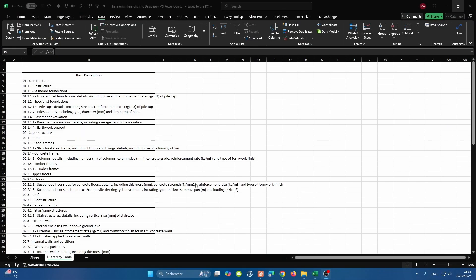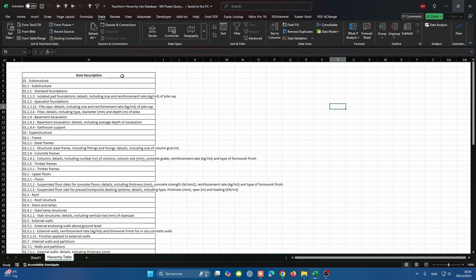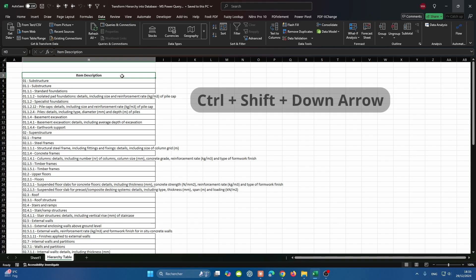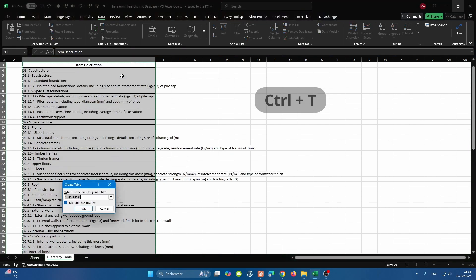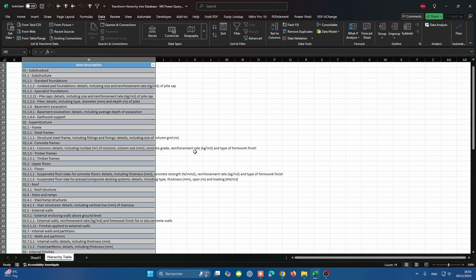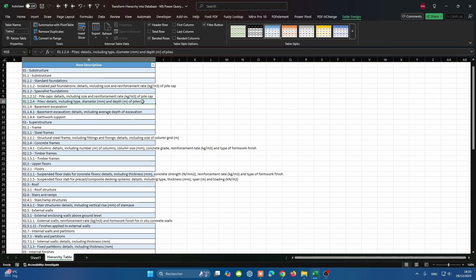The solution starts by understanding how we can convert that range into a table. You can select the range by clicking on the first cell and then press Ctrl Shift and down arrow. Then we're going to press Ctrl T to convert it into a table, and the table indeed contains headers, so we'll press OK. To make the table more meaningful, let's go to Table Design tab and change the name to Hierarchy Dataset, then press Enter.